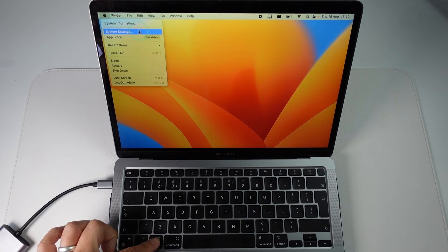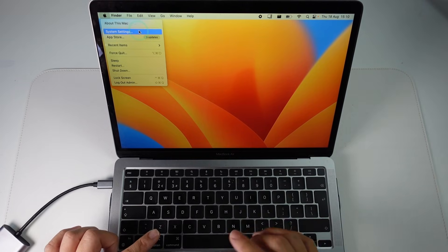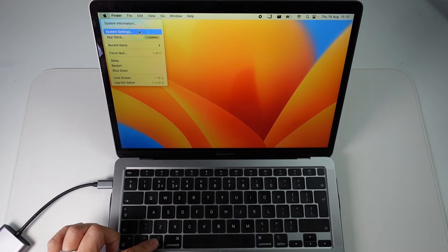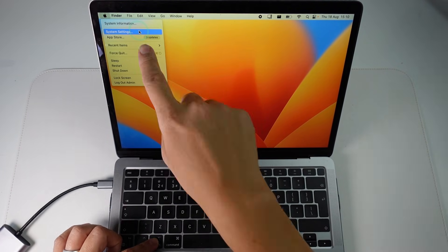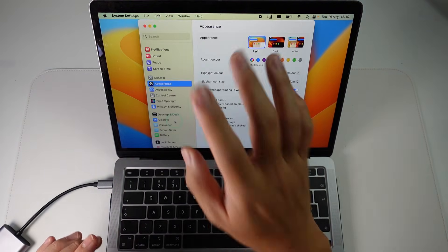Then we're going to hold down the option key. You'll know that this is working because the about this Mac button will change into system information and when we click system settings it's going to unlock this hidden menu.